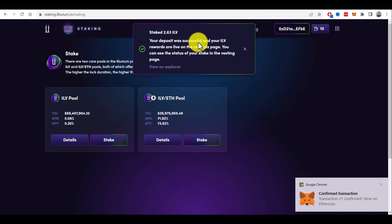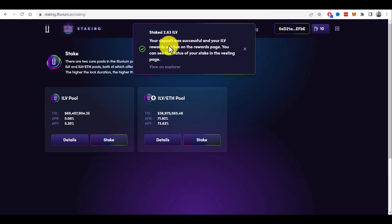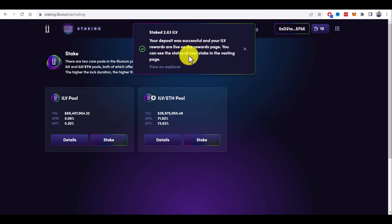Your deposit was successful. Your Illuvium rewards are live on the rewards page. You can see the status of your stake in the vesting page.